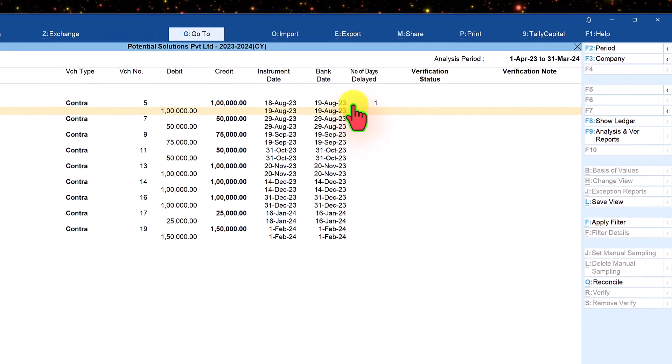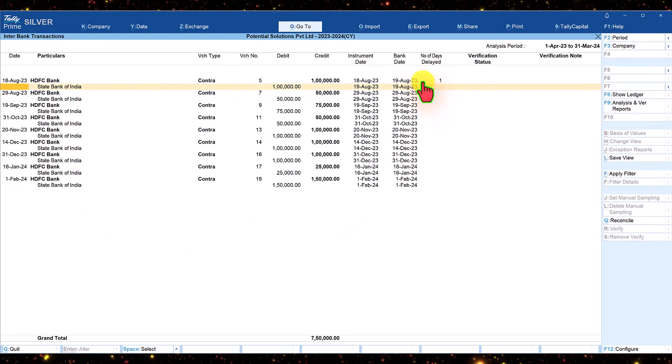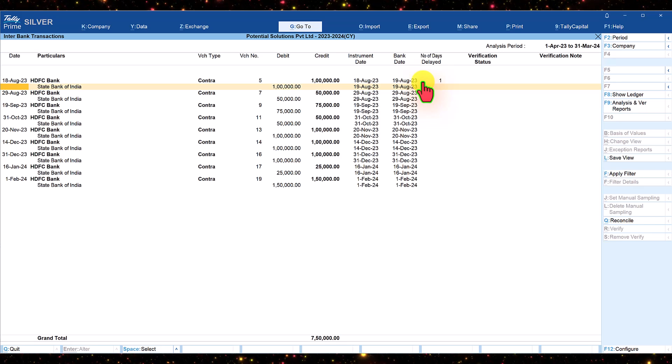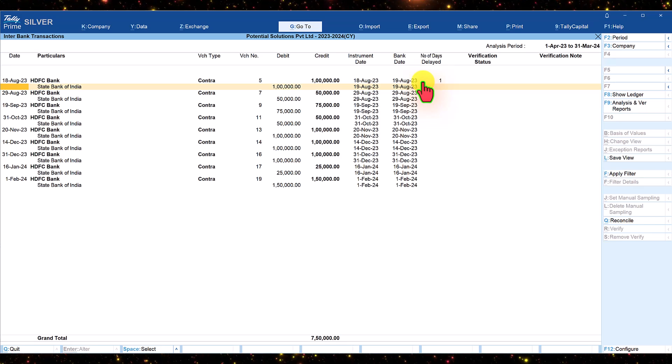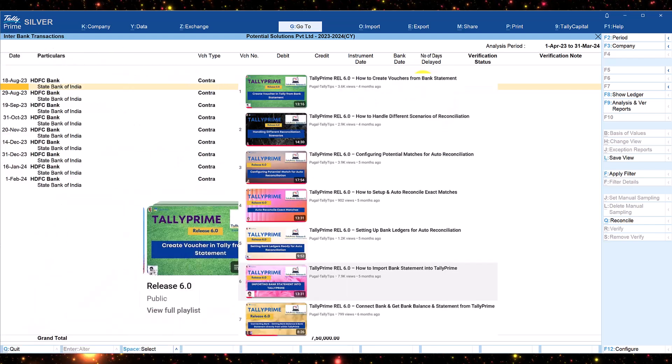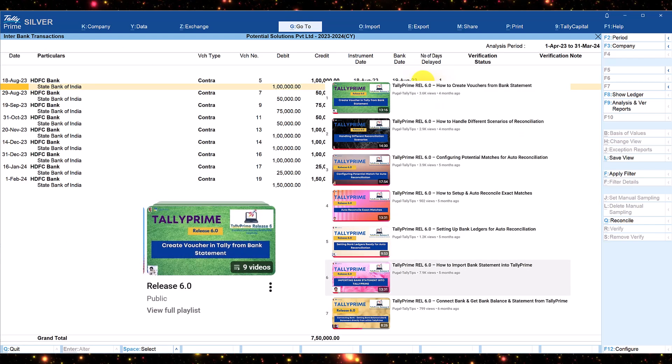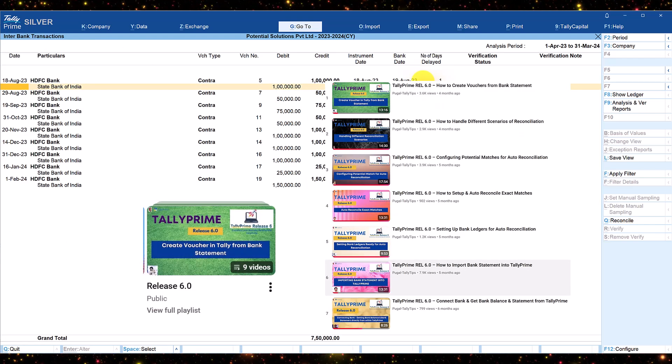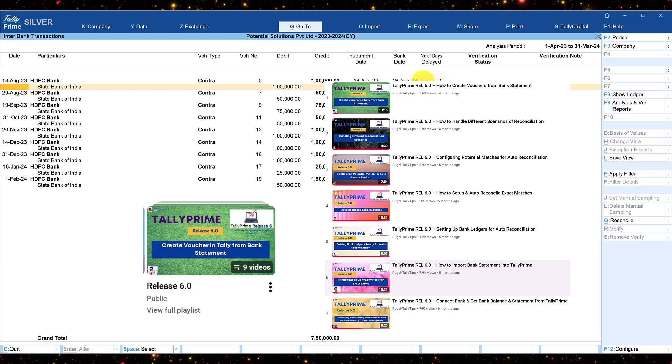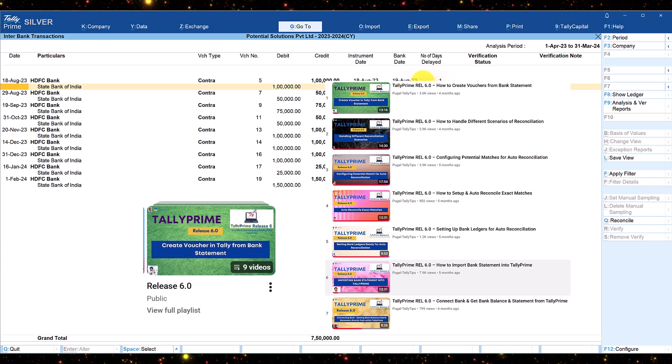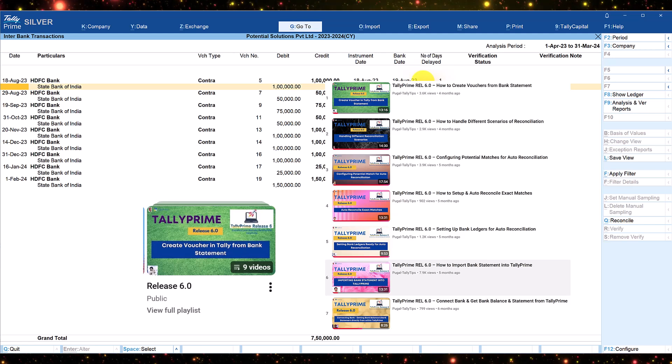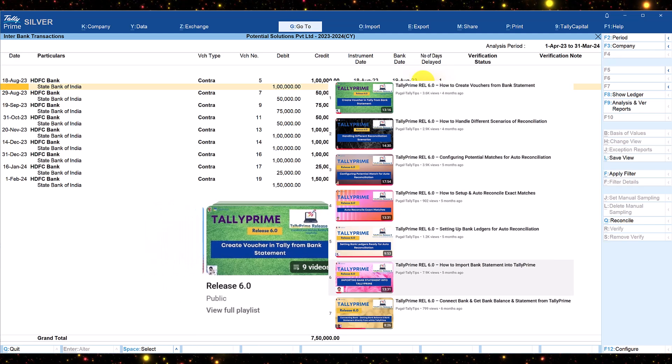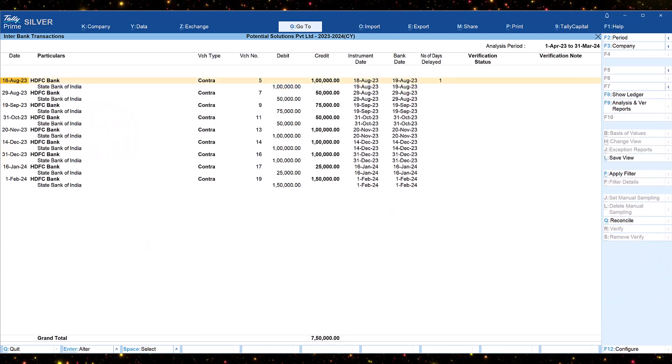In Tally Prime, the user can conduct bank reconciliation manually or through auto bank reconciliation feature provided from Tally Prime release 6.0. You can check on auto bank reconciliation from the playlist name release 6.0 to understand the configuration and bank statement import.